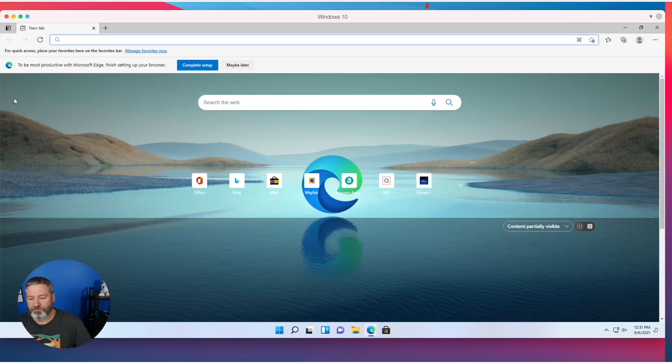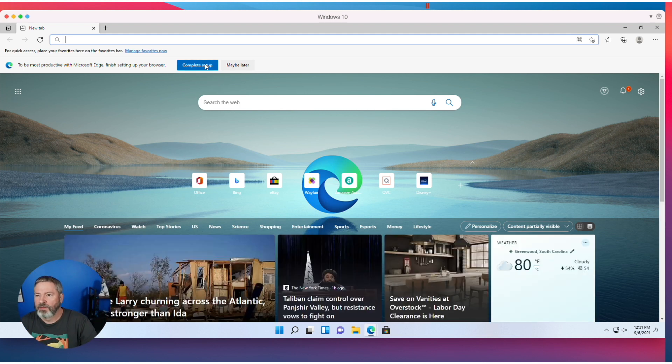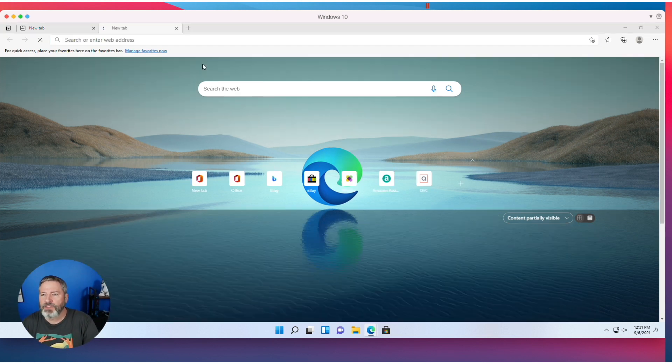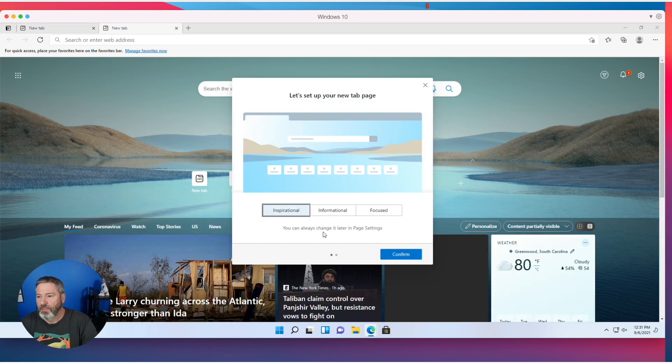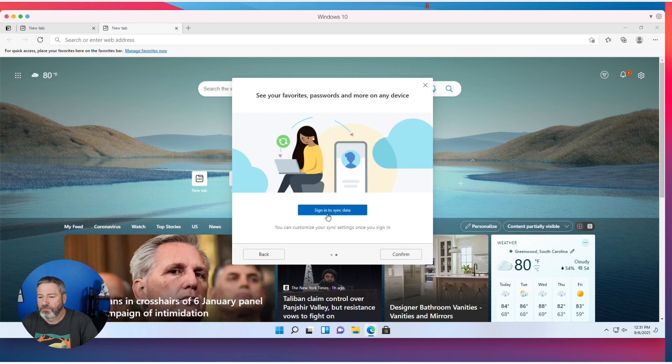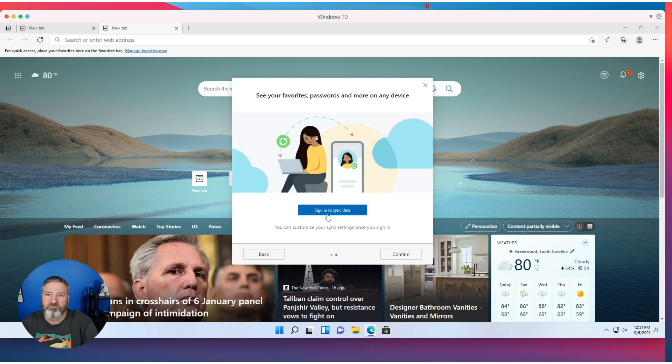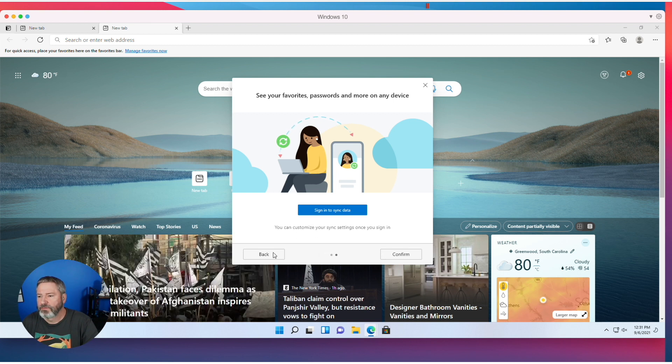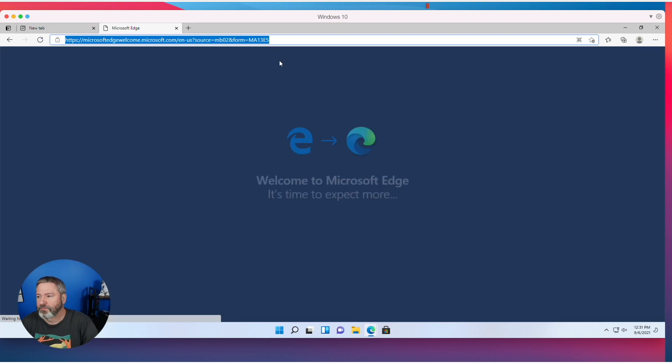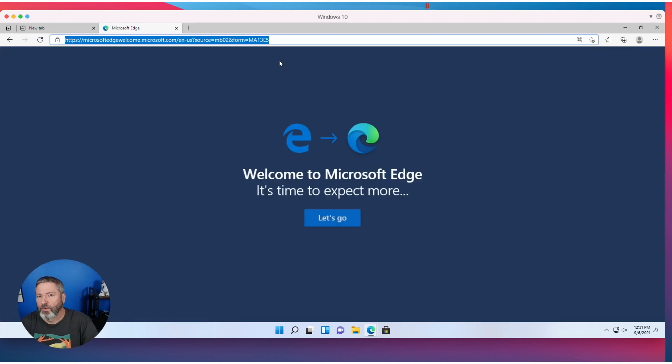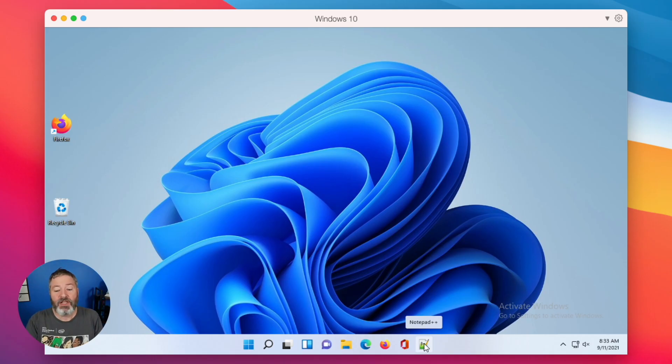Edge, okay. Let's complete the setup. Inspirational. Log in to sync data, I may do that later. We'll skip for now. Welcome to Microsoft Edge.